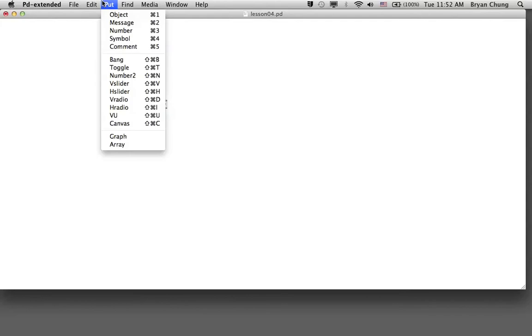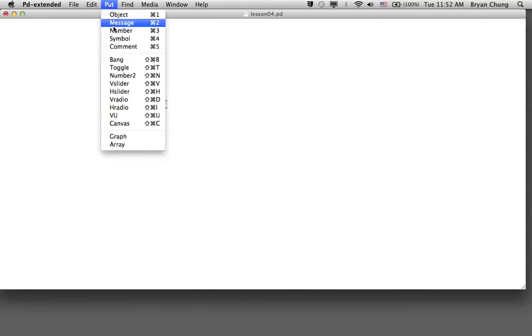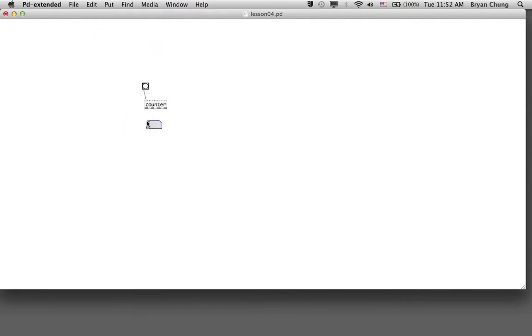If you imagine a mechanical counter, for every single push of a button it will increase the counting value by one. In later cases we're going to see there are more advanced operations like you can decrease rather than increase the number, count up and down. There are three modes: counting up, counting down, and counting up and down again. The general operation is we have a bang connecting to the first inlet and a number connecting to the first outlet of the counter.